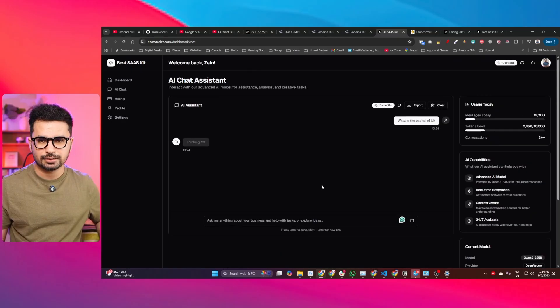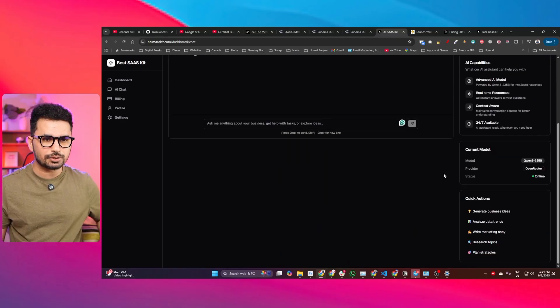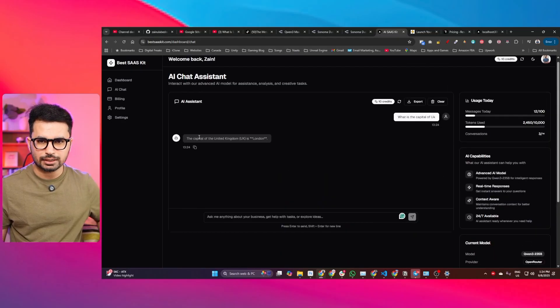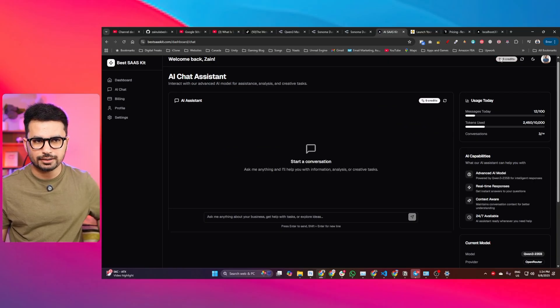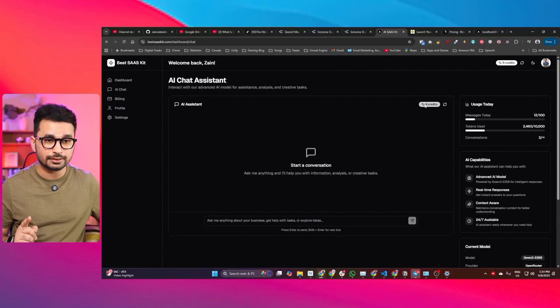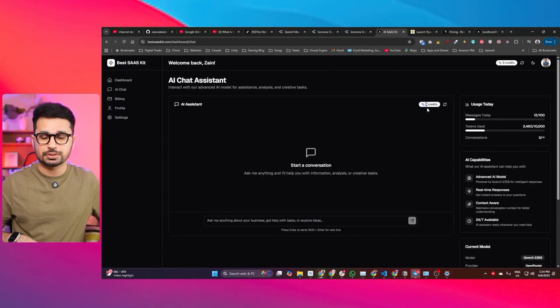So I'll press enter and QWEN3 will respond. The capital of UK is London — and now you can see it has responded. If I refresh now, you can see our credits are 9. One credit was deducted because we used AI one time. This is just to give an idea of how you can use a credit system — you can implement it the way you want.